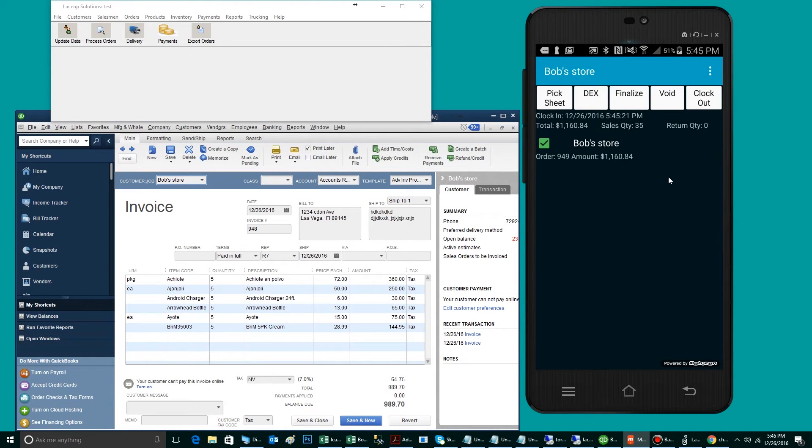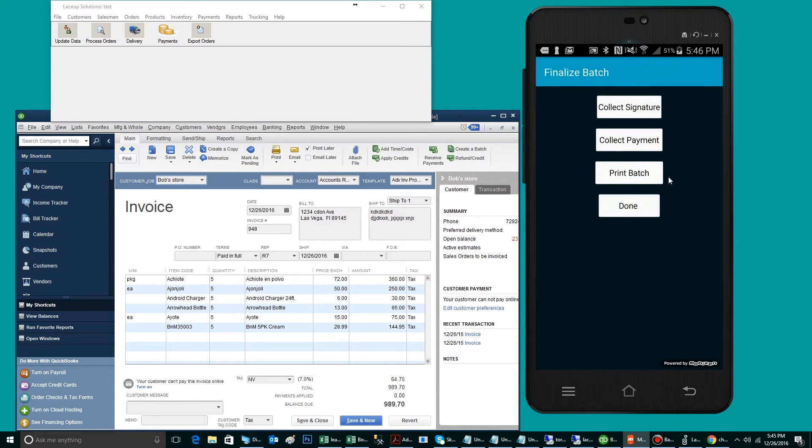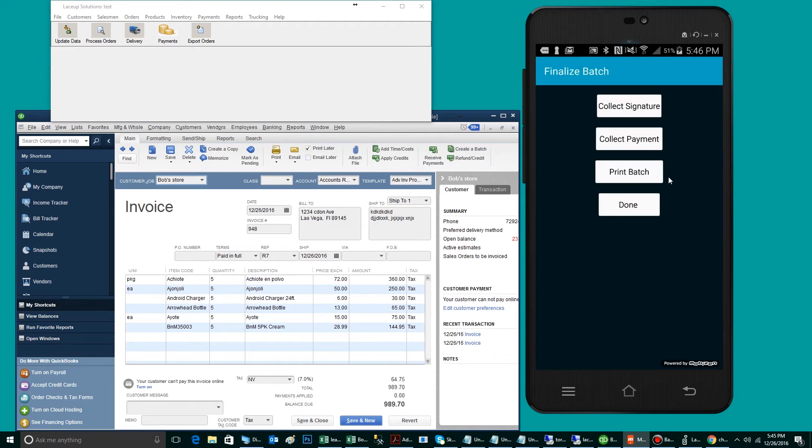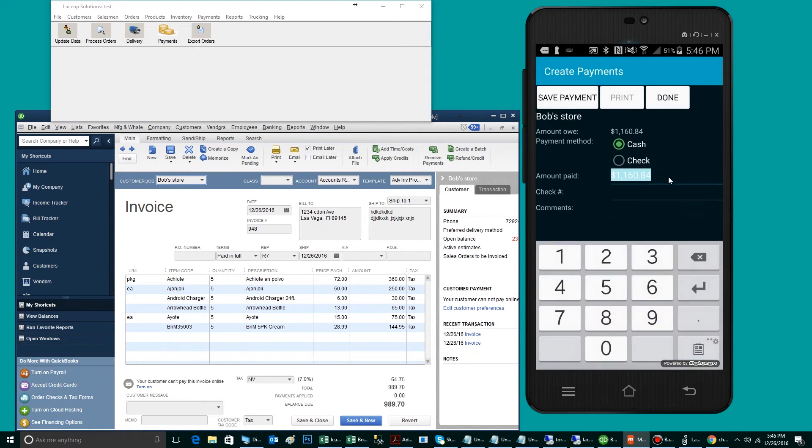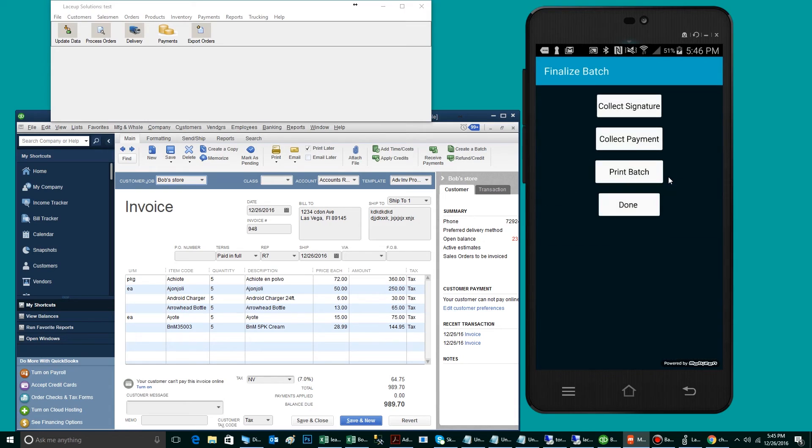The first step will be to collect the signature from the receiver. The second step, if it is a cash account, would be to collect the payment. Lastly, the driver will print the invoice.